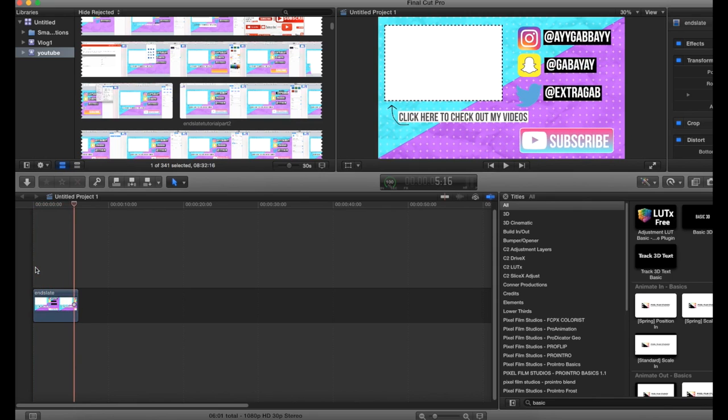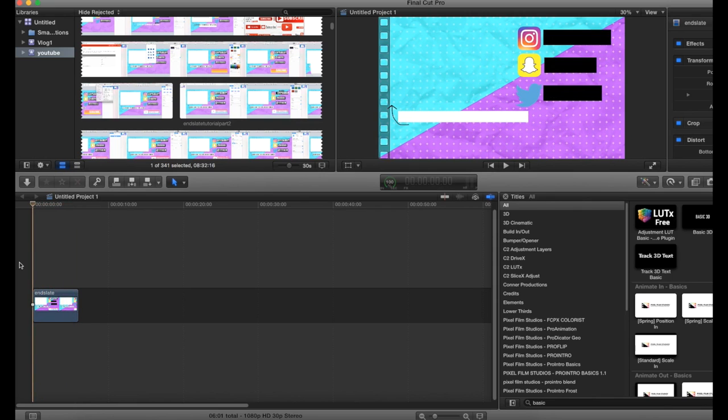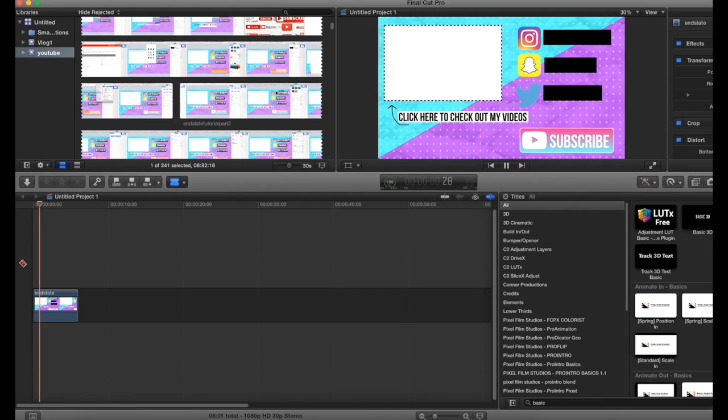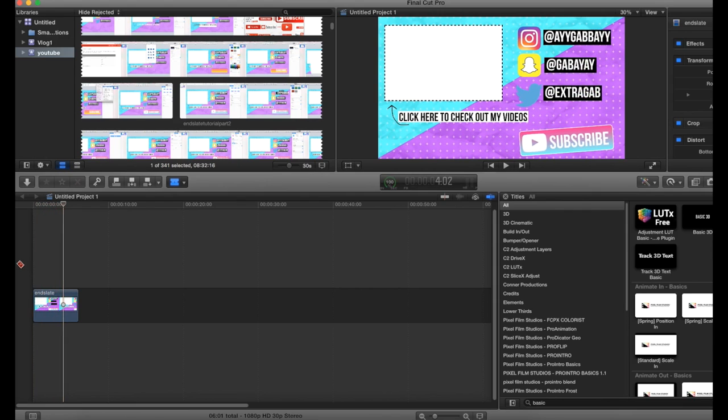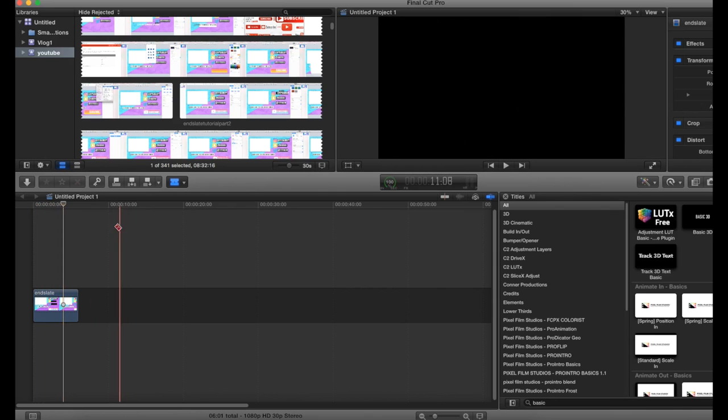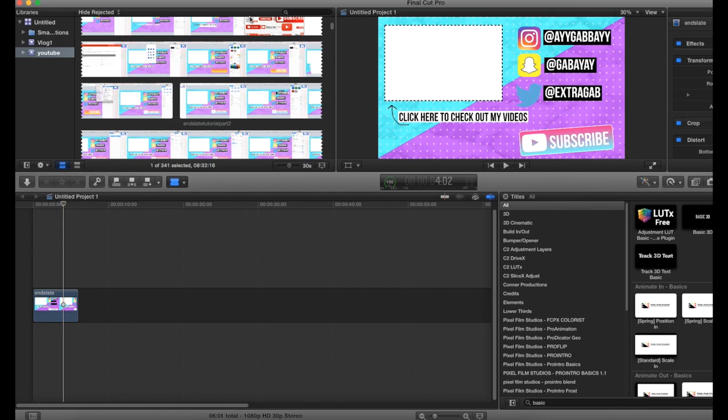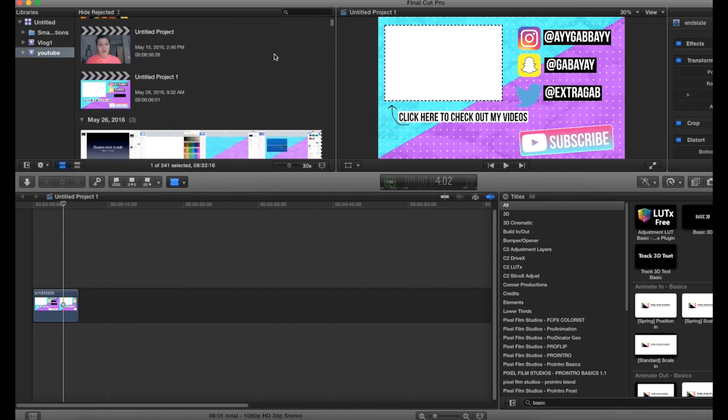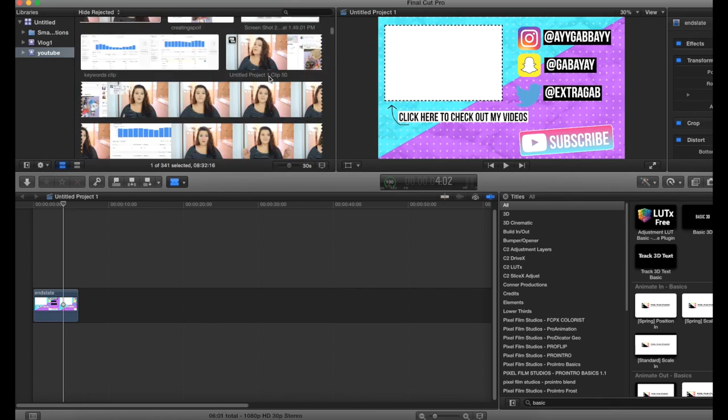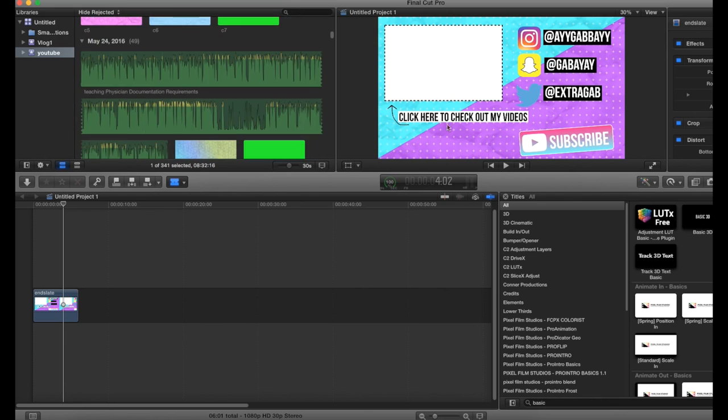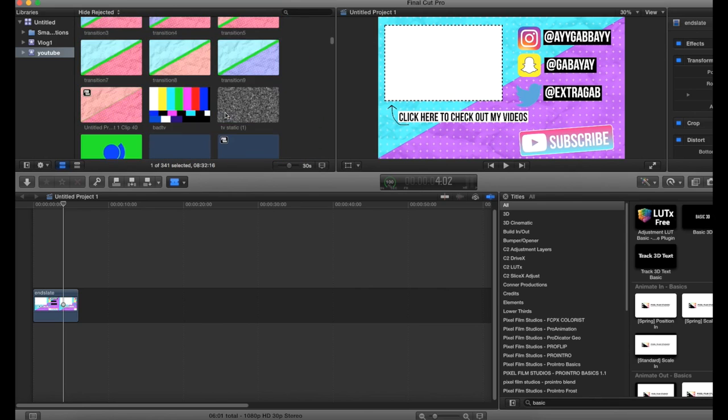And then you kind of want to look at it and say, okay, what kind of sound effects could I use for these? So if you want to use sound effects, you don't have to. A lot of people just have music in the background, so you could do that. But what you want to do is find a video that you want to have playing in this little box.